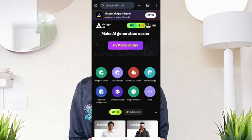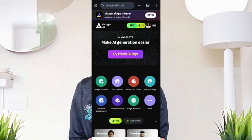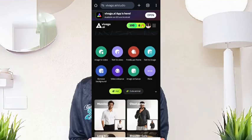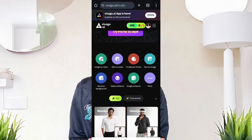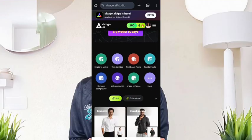Now we are here. You can see they gave me 300 coins. We have image to video, text to video, first/last frame, and text to image. So we're working with text to image first to see what it can do.